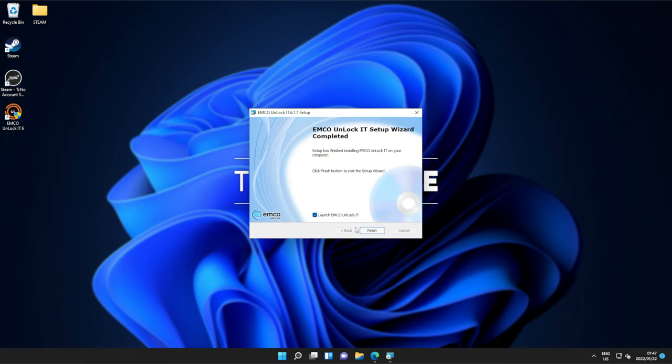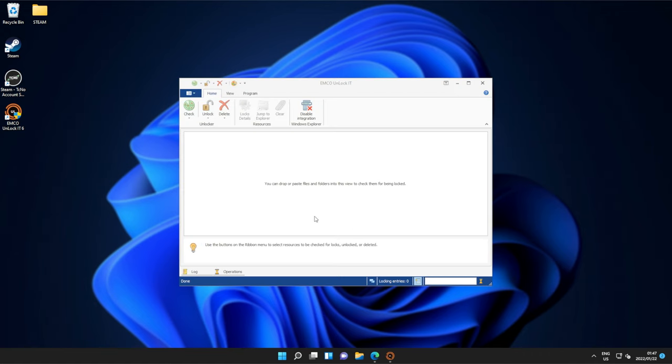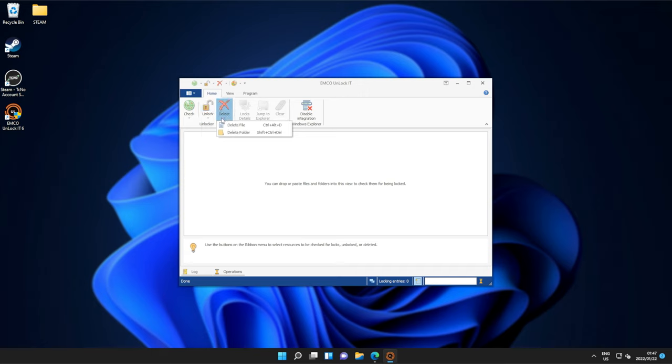When it's done, make sure Launch is ticked, click Finish, and inside of the software here, we have the ability to unlock files and folders, or simply delete files and folders.